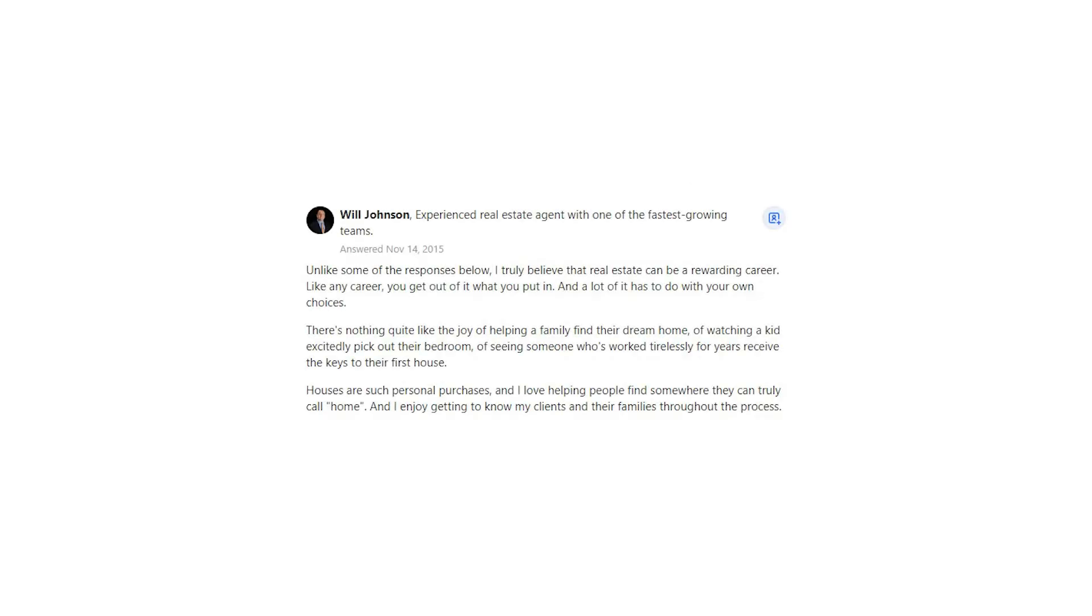Will Johnson says, unlike some of the responses below, I truly believe that real estate can be a rewarding career. Like any career, you get out of it what you put in. And a lot of it has to do with your own choices.